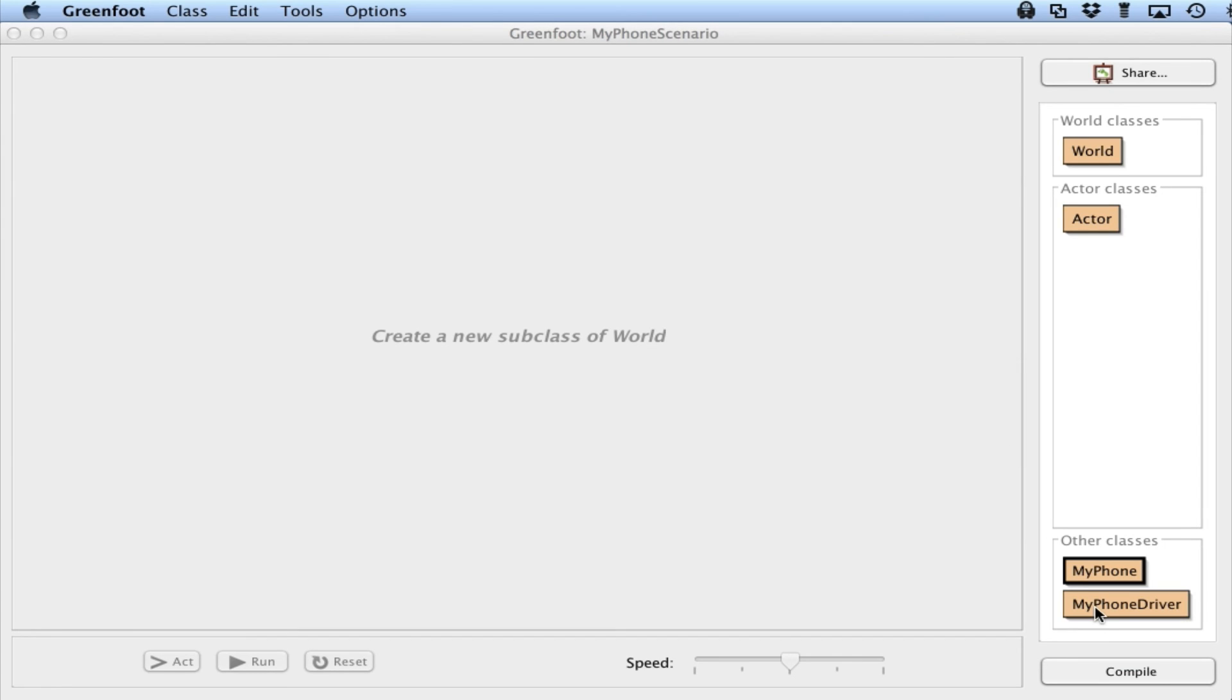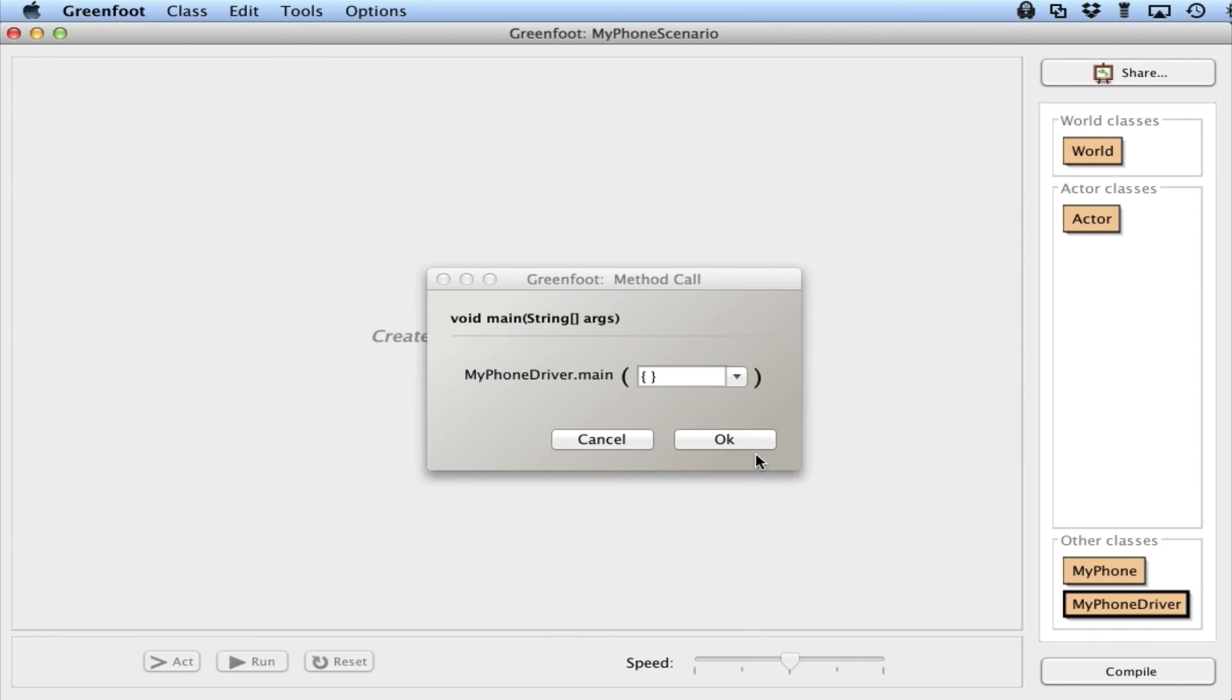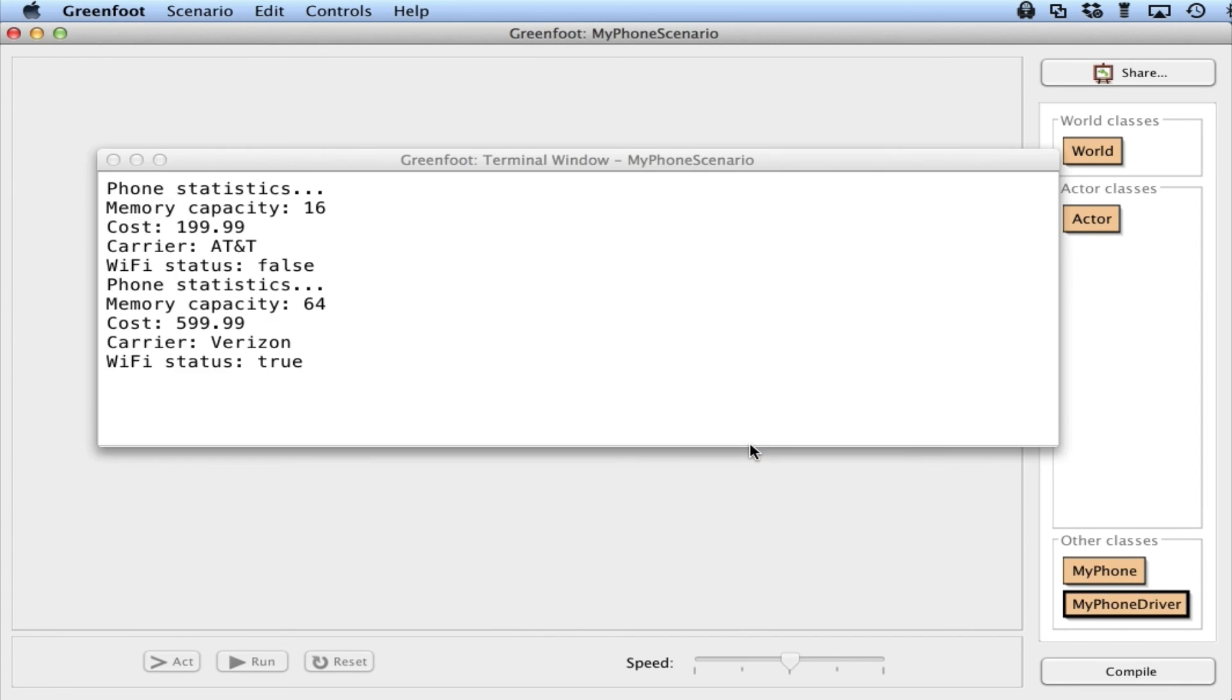And if I run my program now, looks like I get my information from my zero argument constructor. And then you can see here I get the values from my multi-argument constructor.